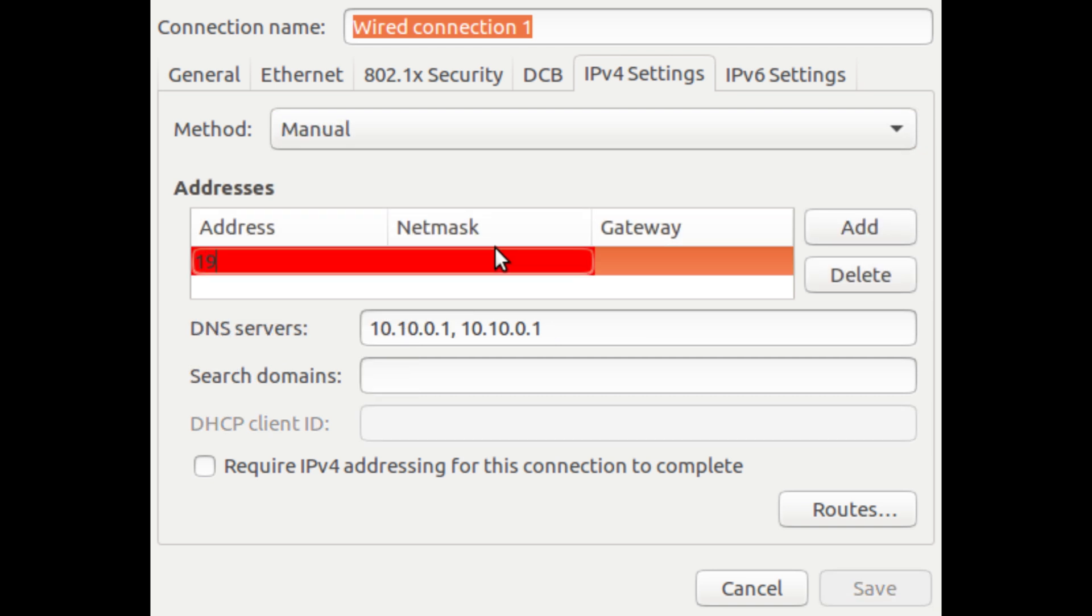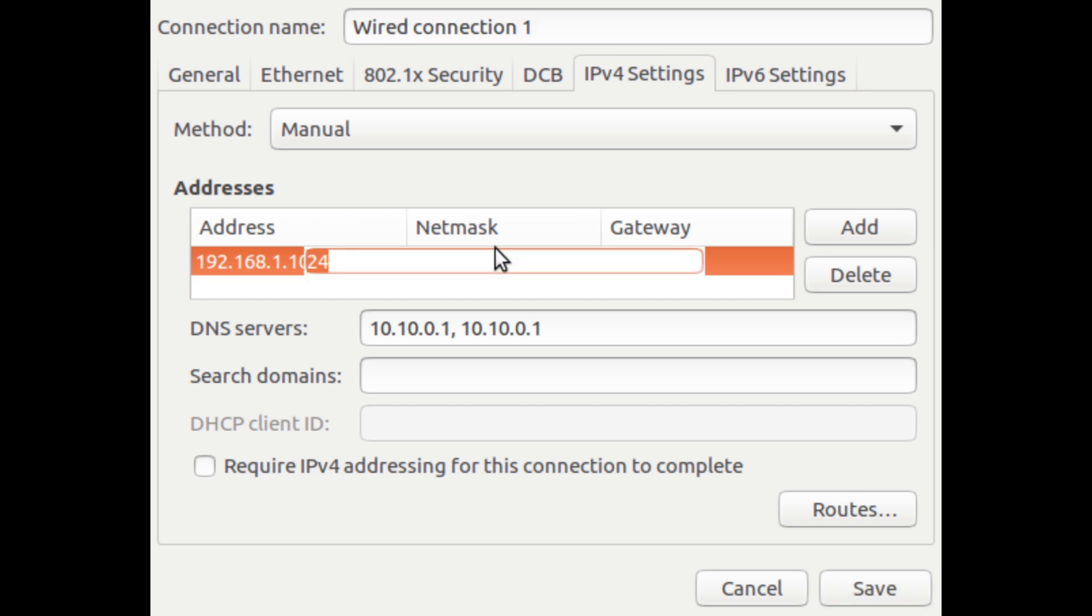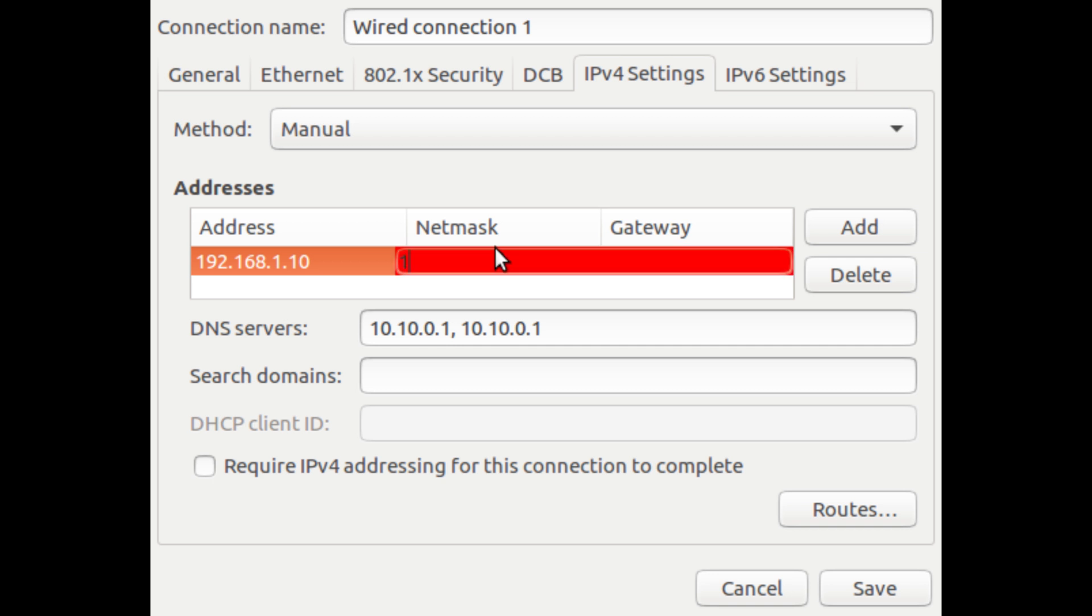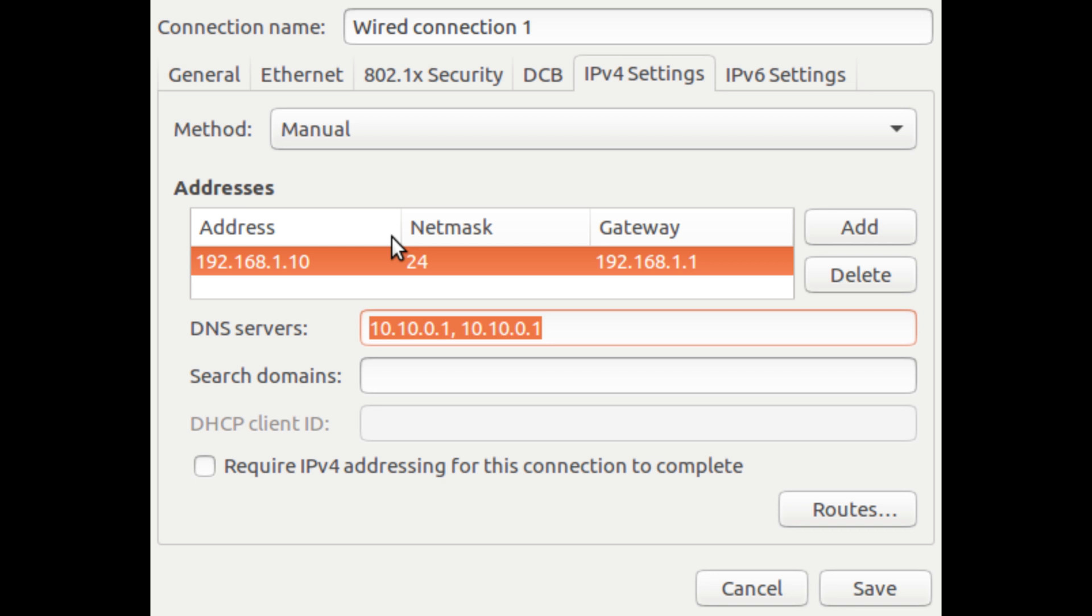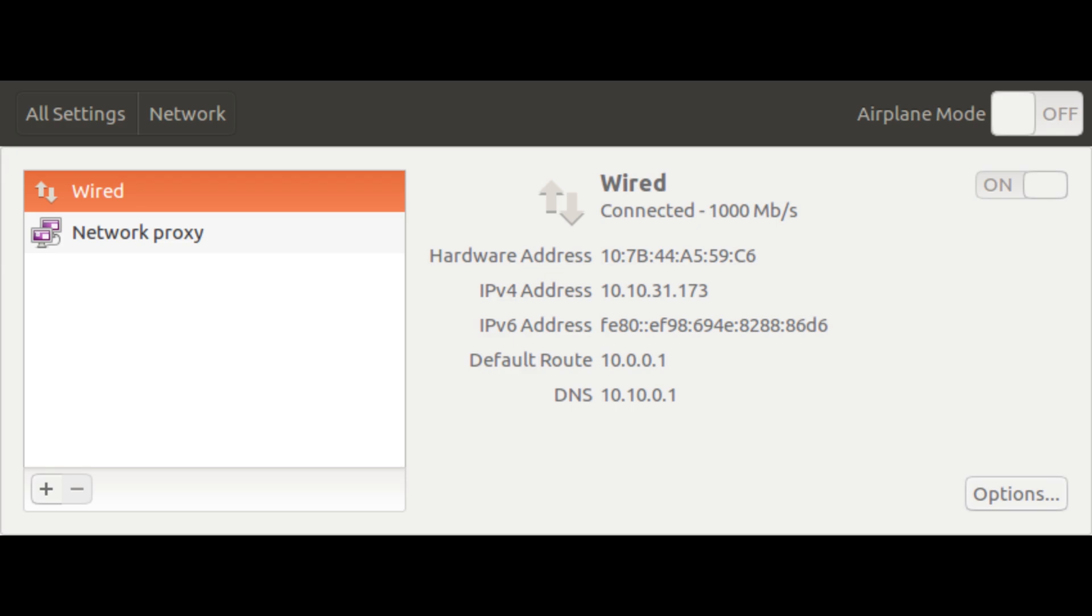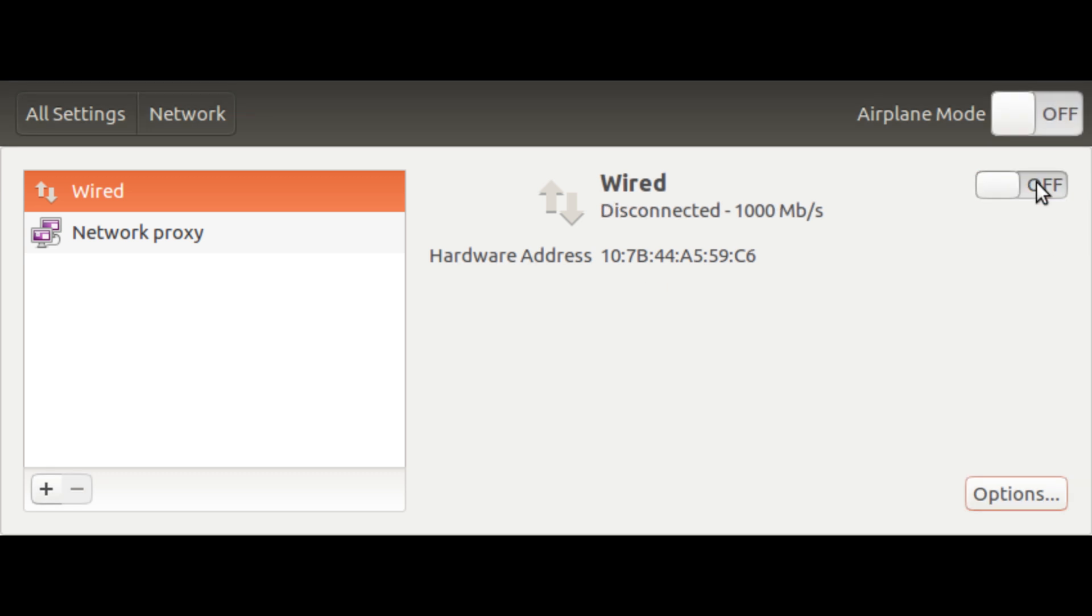And I'm going to do 192.168.1.10. And we're going to leave that at 24. And we're going to set the gateway which would be the firewall. It would be 192.168.1.1. And I have these on my local DNS servers. You don't have to. You can leave that blank if you want. But I'm just going to put my one in there. And we're going to hit save.